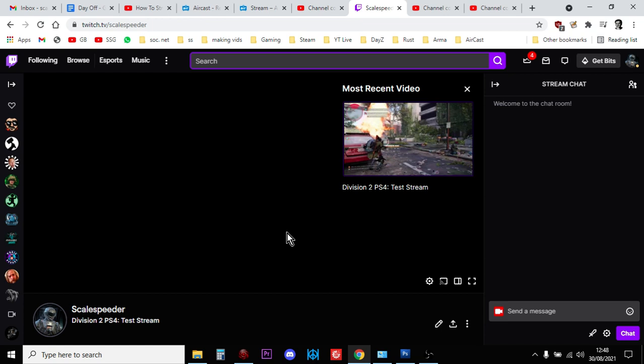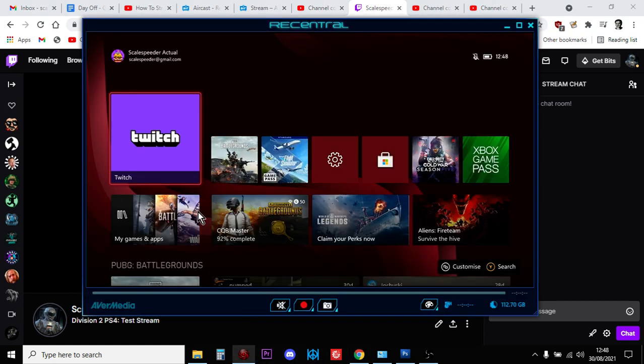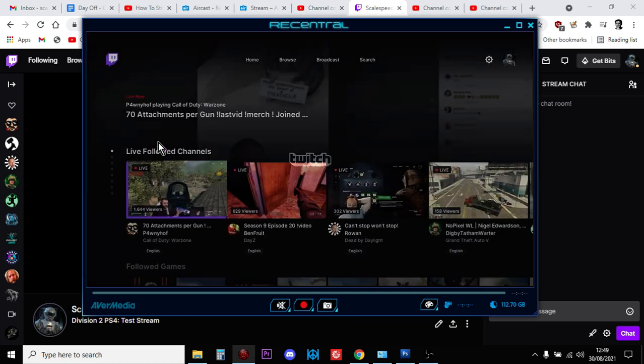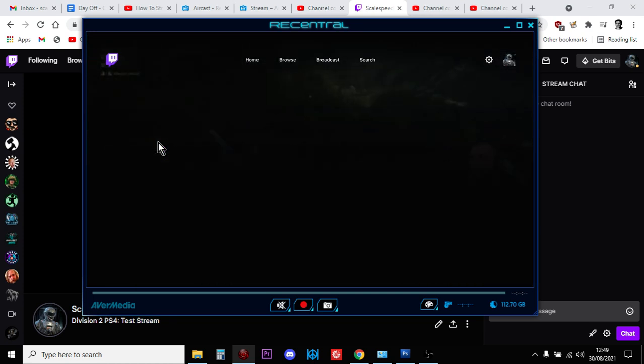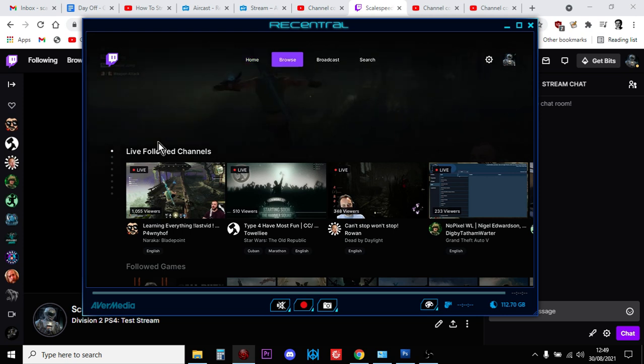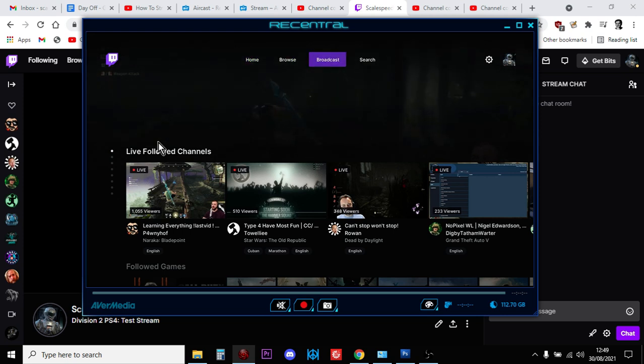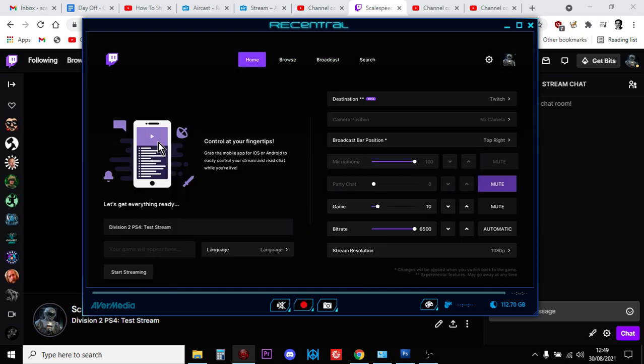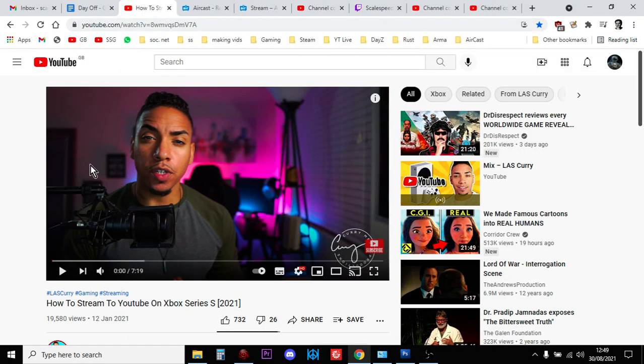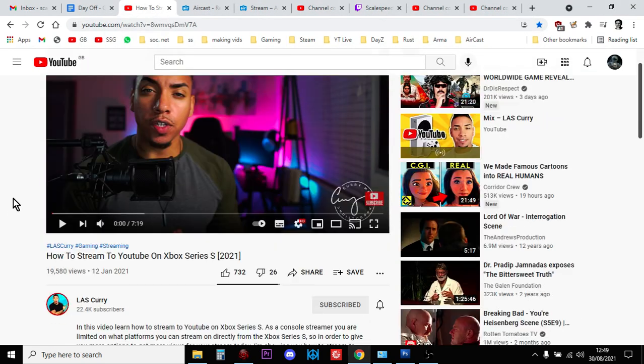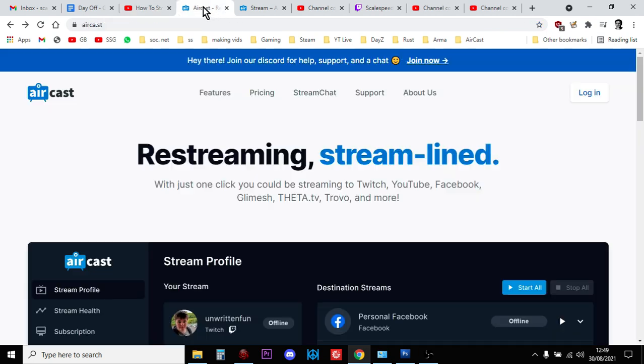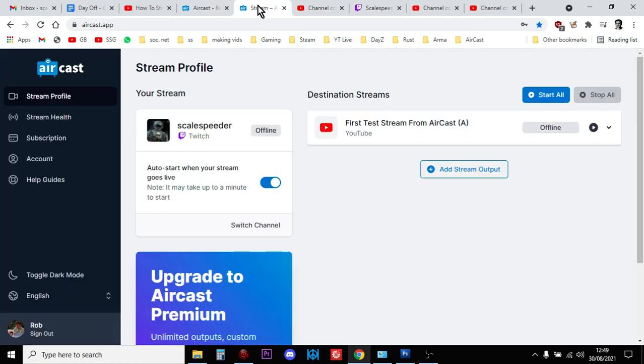So the first thing you need to have done is obviously set up your Twitch channel, and then you'll want to set up the Twitch app on your Xbox so that you can broadcast like so. And then what I'll do is I'll put a link in the description below this video to Las Curry's excellent tutorial on how you set the two up.